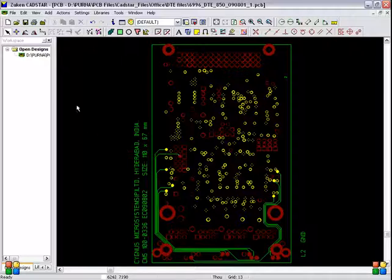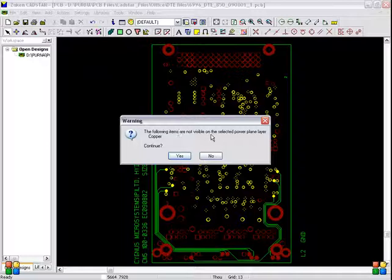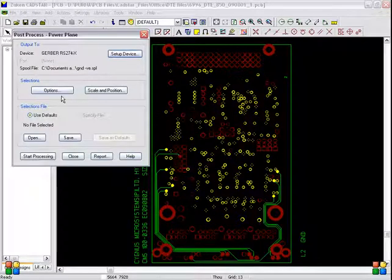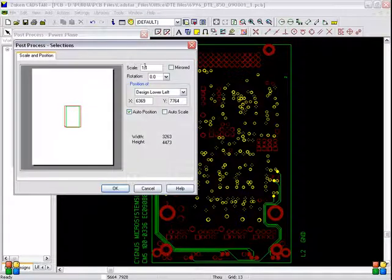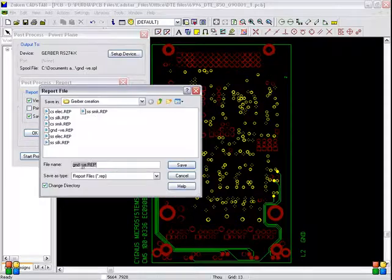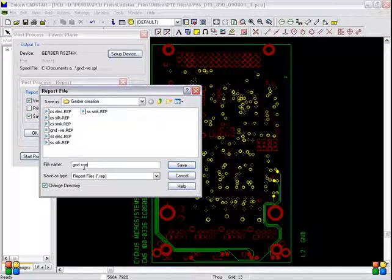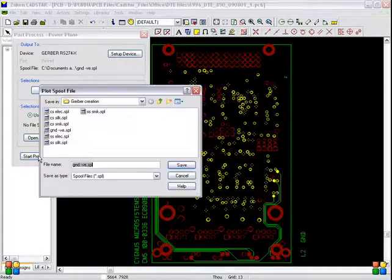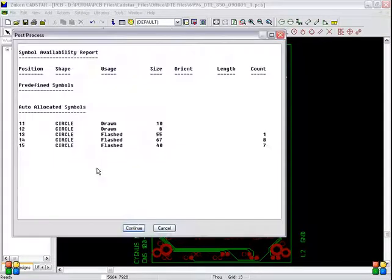Go to File > Manufacturing > Export > Power Plane. The same warning will appear — continue. Go to Options. Fill isolated pads should be selected, and plot type should be Positive — select positive. Scale and position 1 to 1, 0. Auto position, then OK. Go to Report, change the file name. Type the file name as 'gnd +ve' meaning ground positive. Save, OK, start processing. Same file name 'gnd +ve' — ground positive. Save, Continue, Close.